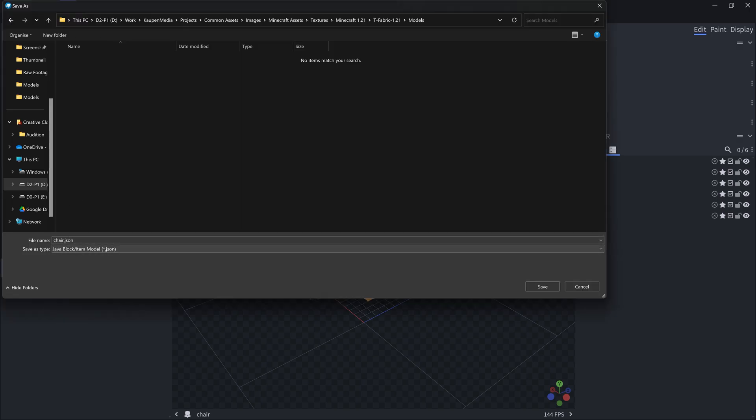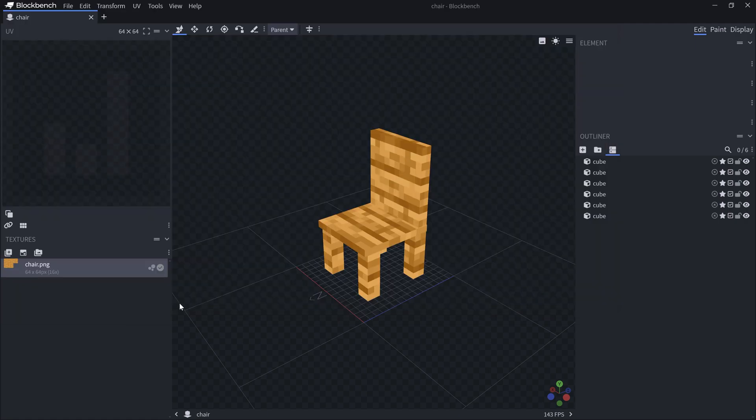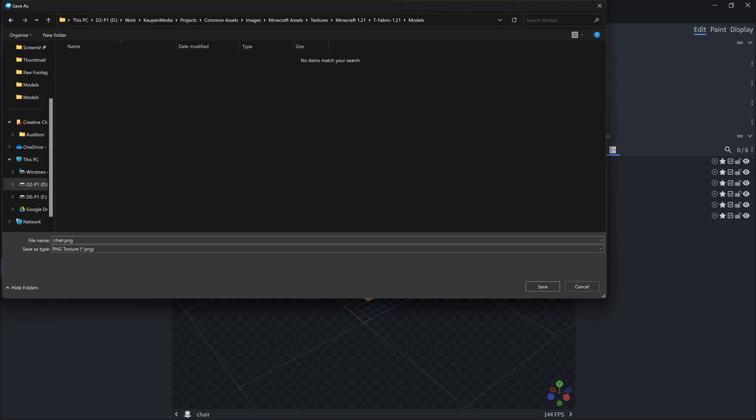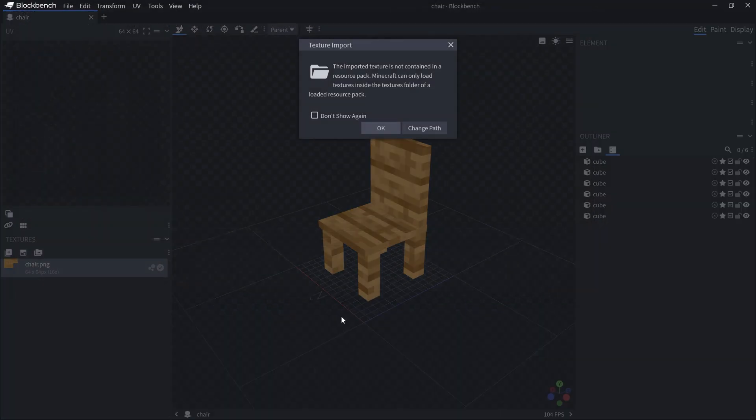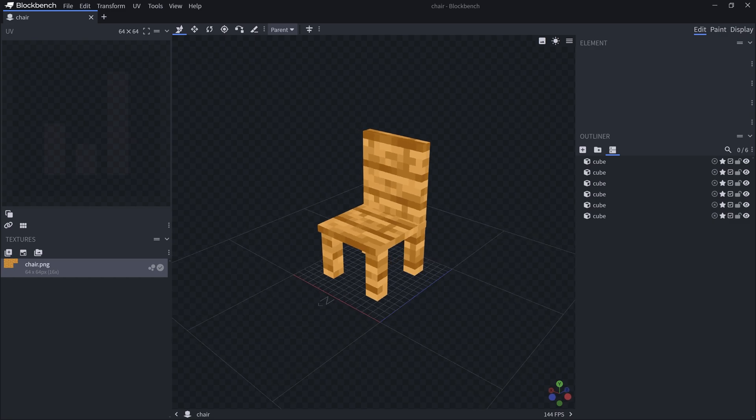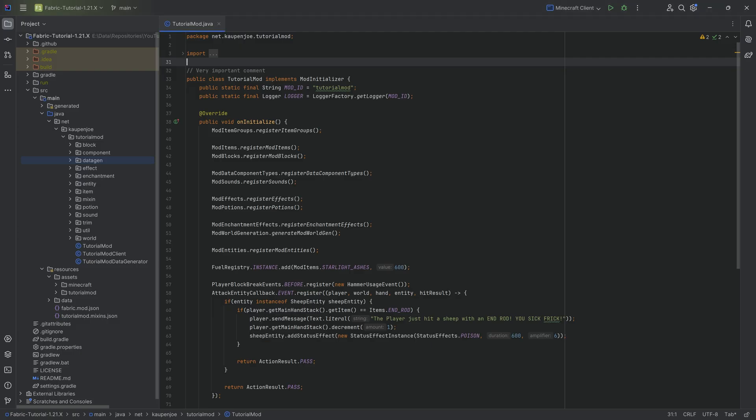This is going to generate a file called chair.json. We're going to save that. Then we also need the texture. On the texture here on the left, we're going to right-click, Save As. That's going to be the chair.png. Those are the only two things that we're going to need, and we can then proceed inside of IntelliJ.